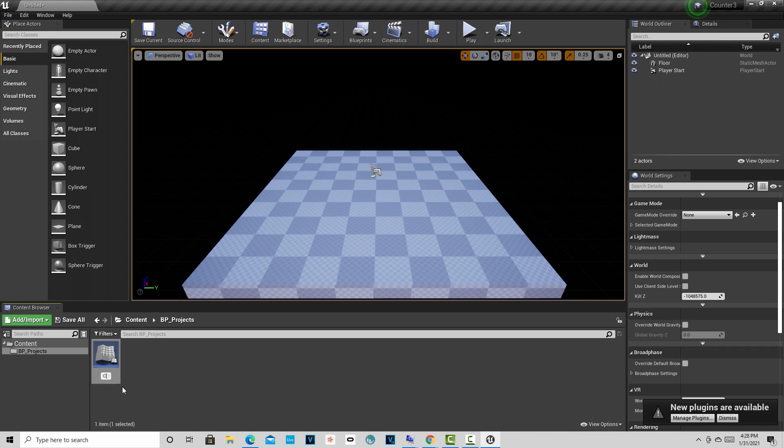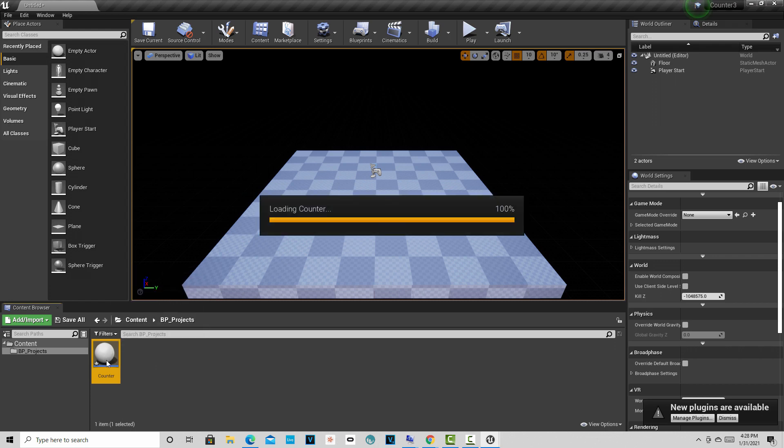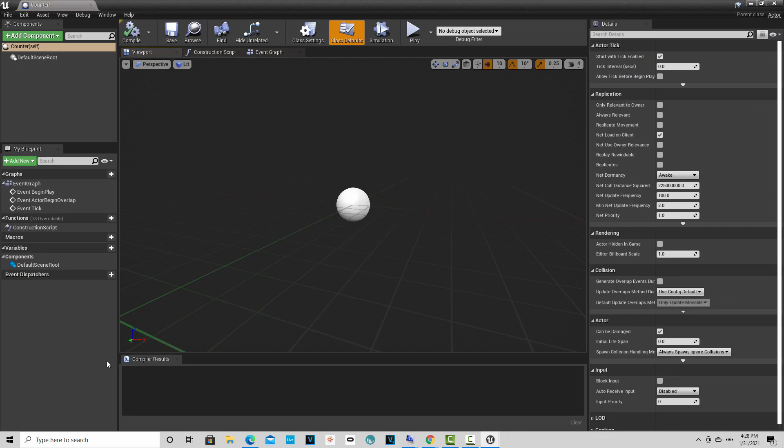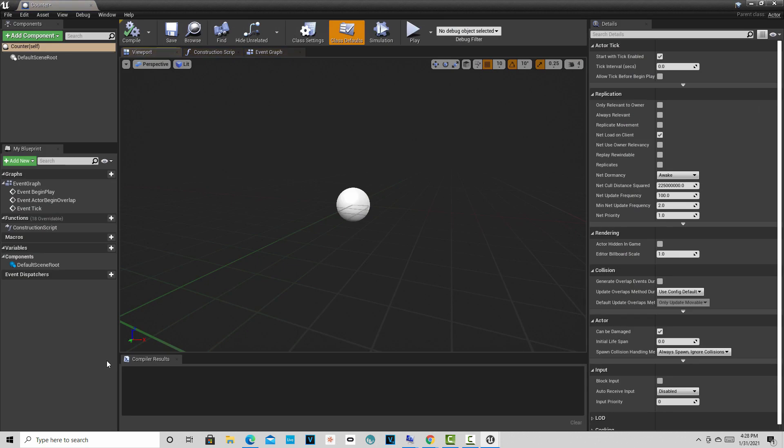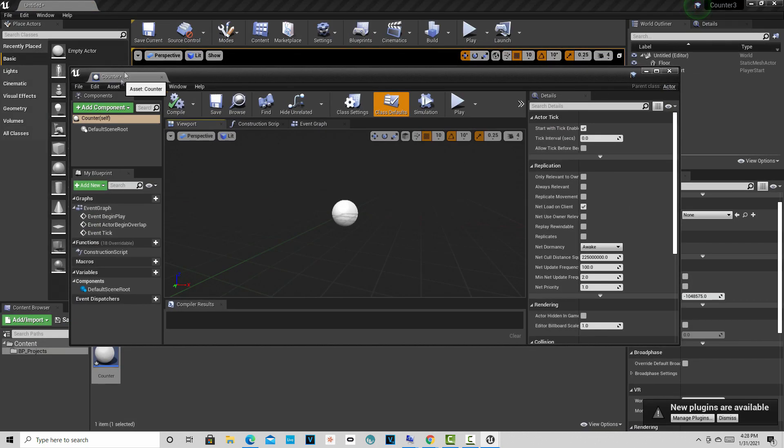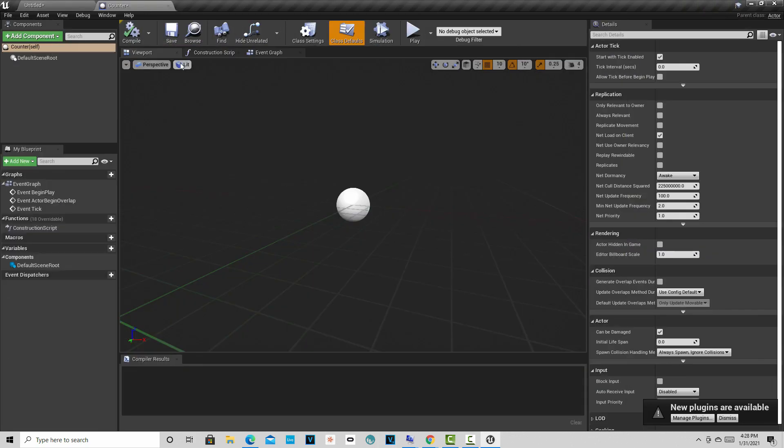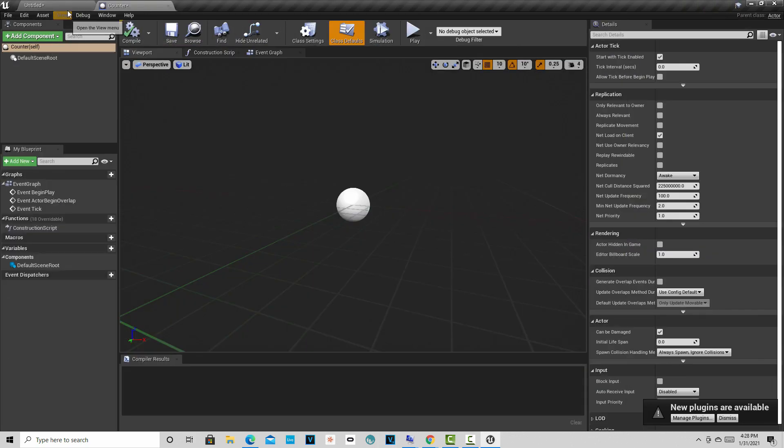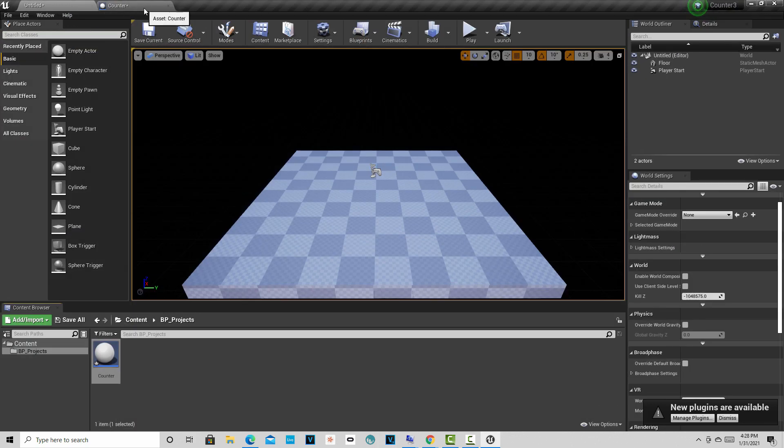I believe understanding blueprints is the key to success in Unreal. Now we're going to click inside this folder. Now we're going to right click and go to blueprint class and we'll click actor. And now you can see down here it's highlighted and we'll just call this counter because that's what basically we're creating. Although we are exploring some things in the blueprint and data types and stuff. So once that's created, we'll just double click it and it's going to bring up the blueprint editor.